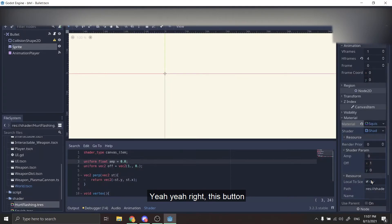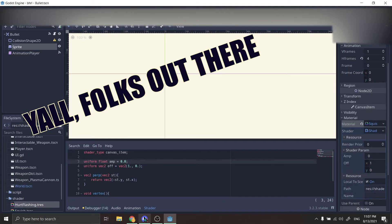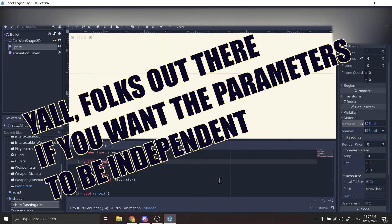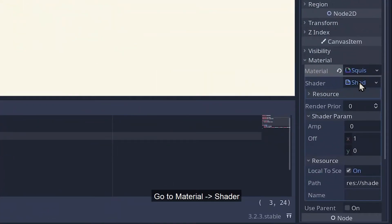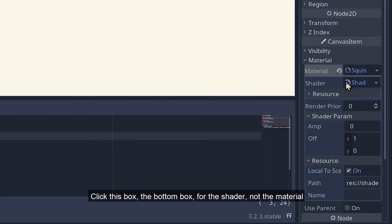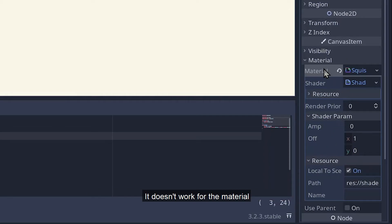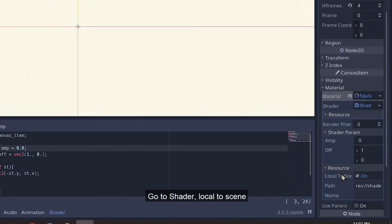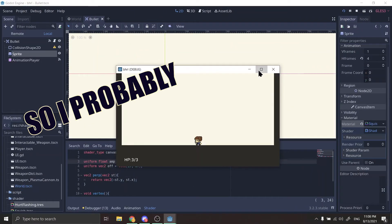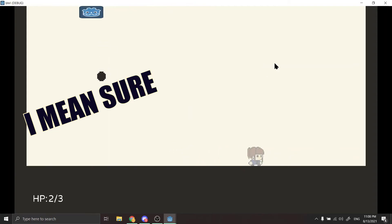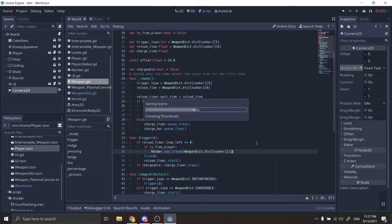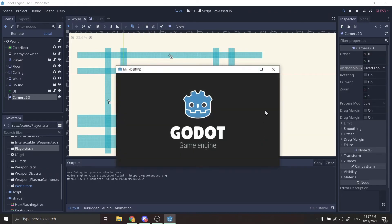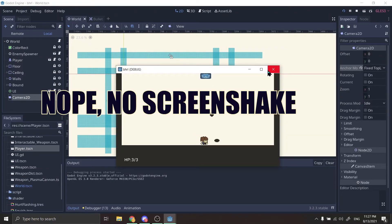So folks out there, if you want the parameter to be unique for each one and modifiable in code, go to material shader and click the bottom box — for the shader, not the material. It doesn't work for the material. Go to shader. I'm not sure I put two shaders, why not? Let's see. Nope, I'm just going to shader.